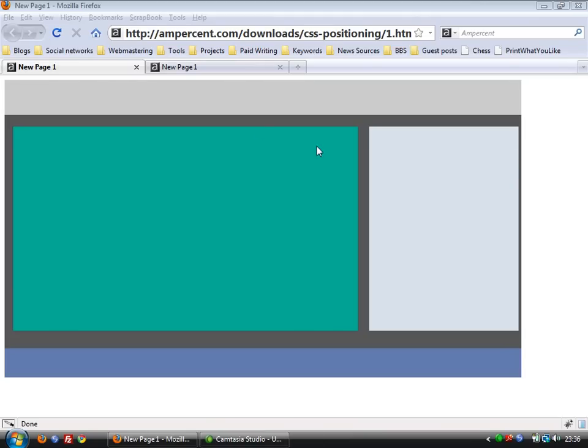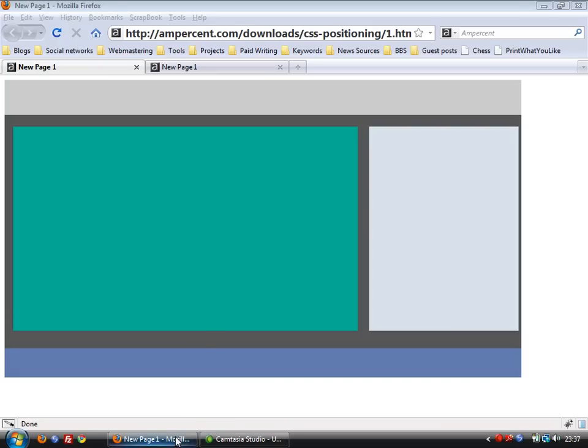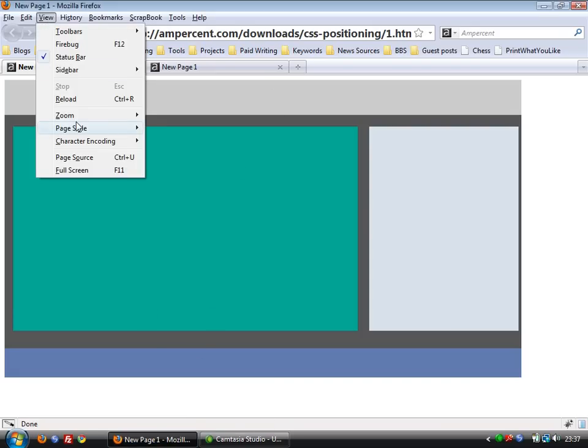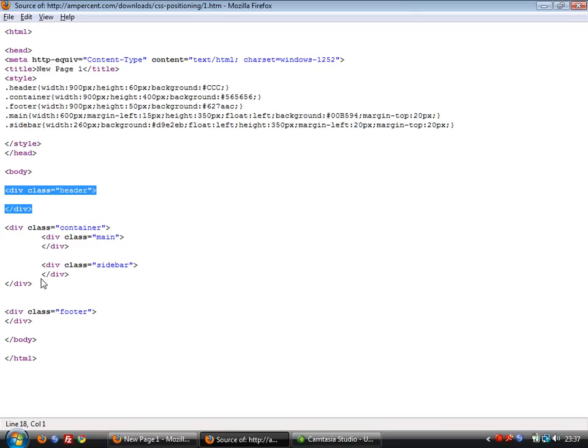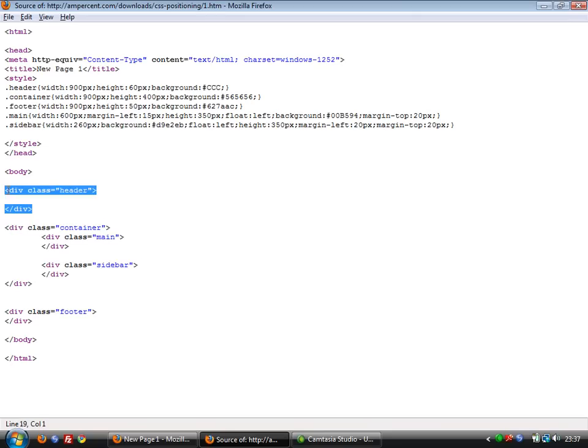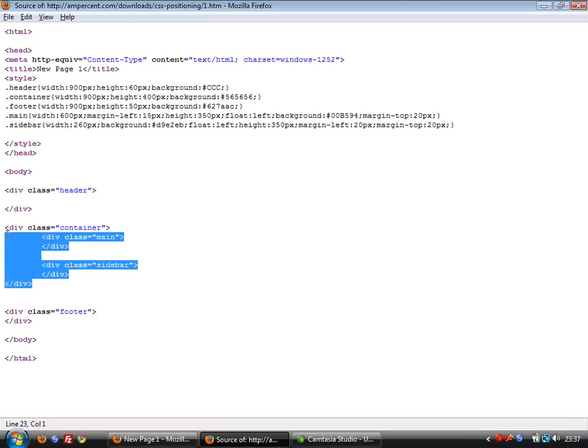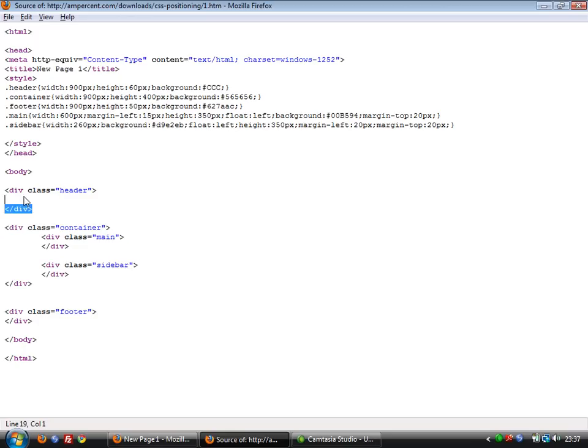Now, what we're going to do here is move this header portion below the container using CSS Absolute Positioning. So first, to do that you have to cut and paste this header section below this container. This is the container section. Just cut and paste this header code and place it here.